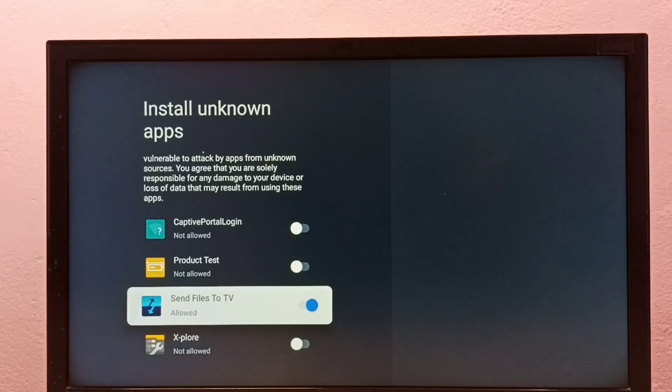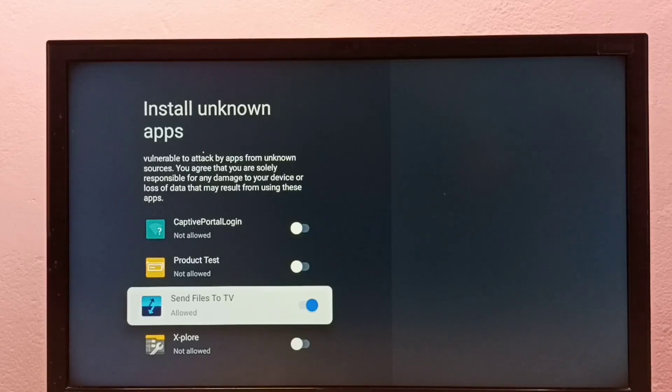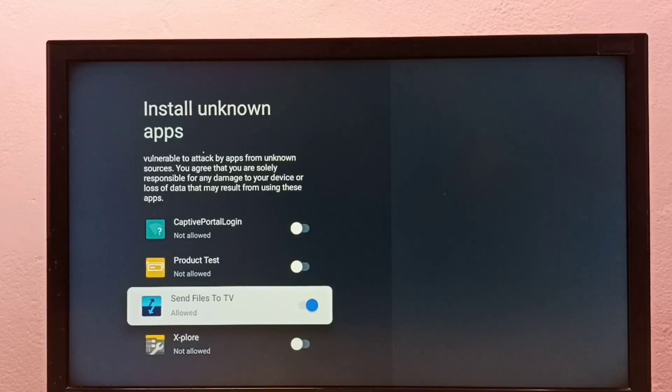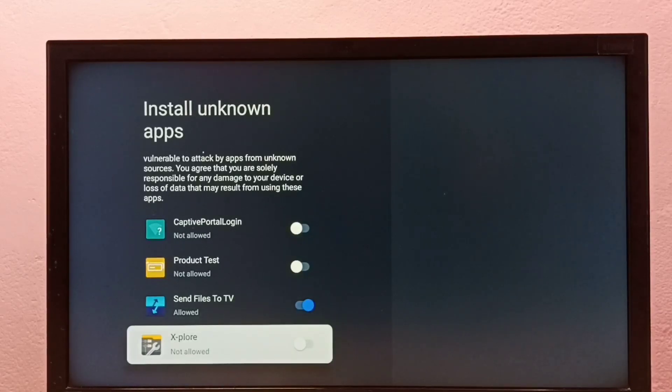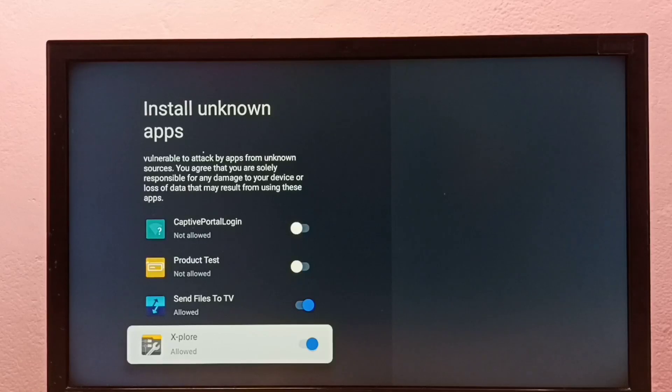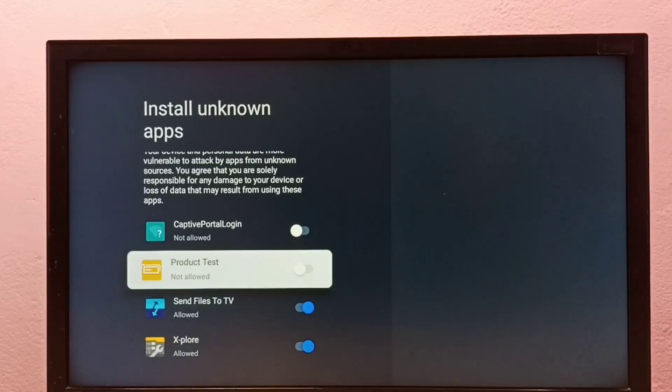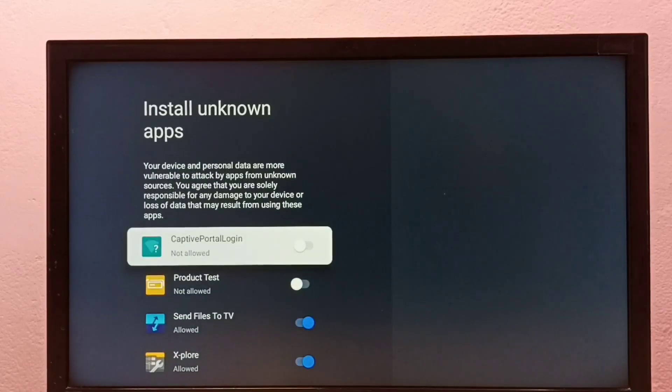Now, using this Send Files to TV app, we can install Android APK files from unknown sources. If you want to give the same permission to the Explorer app, we can enable it here.